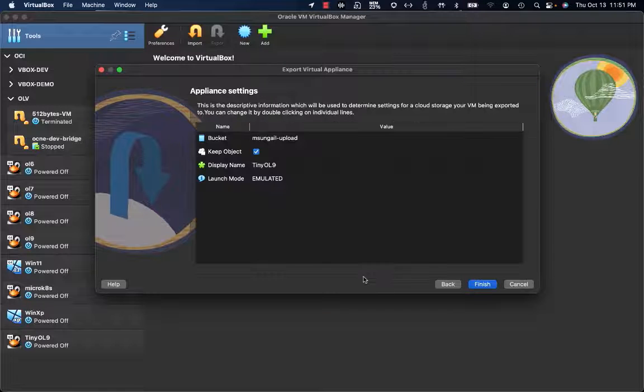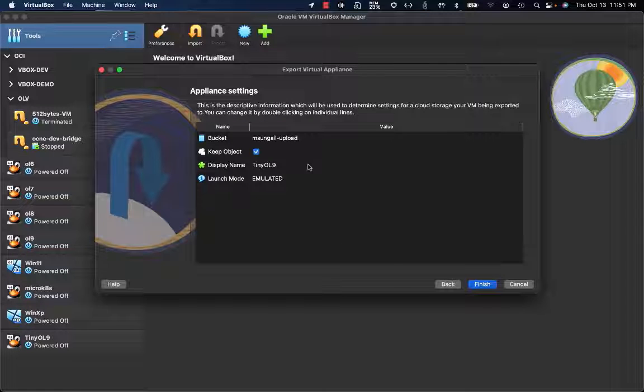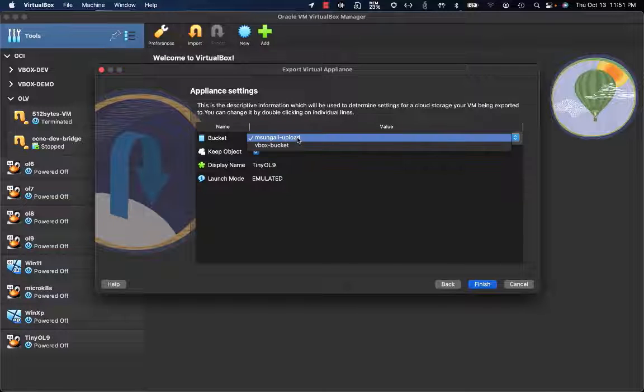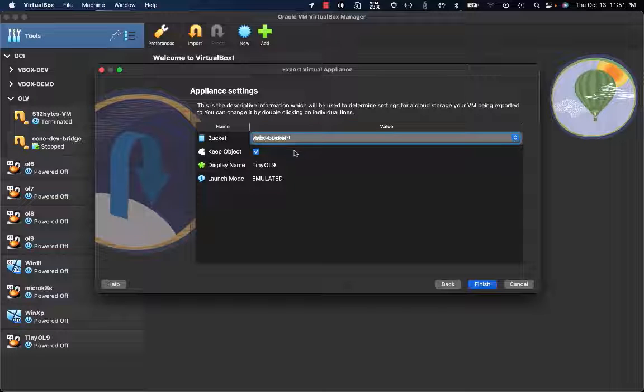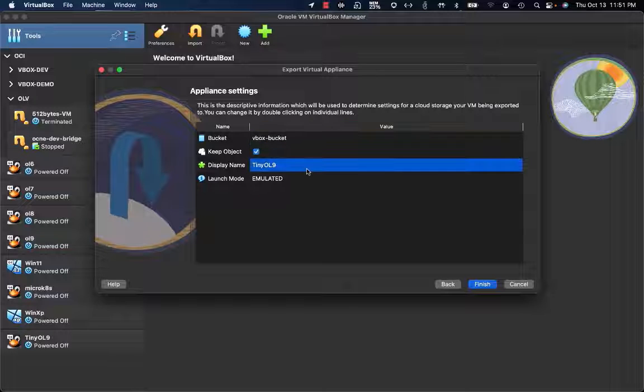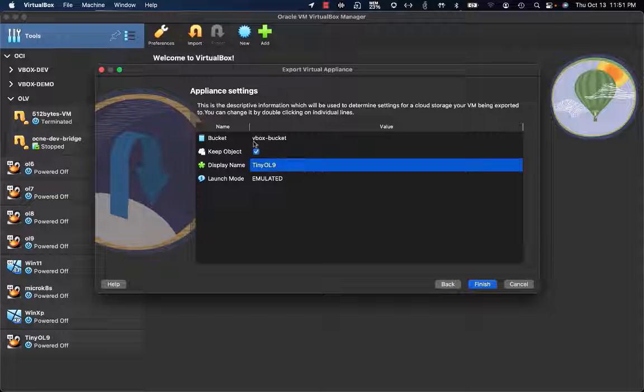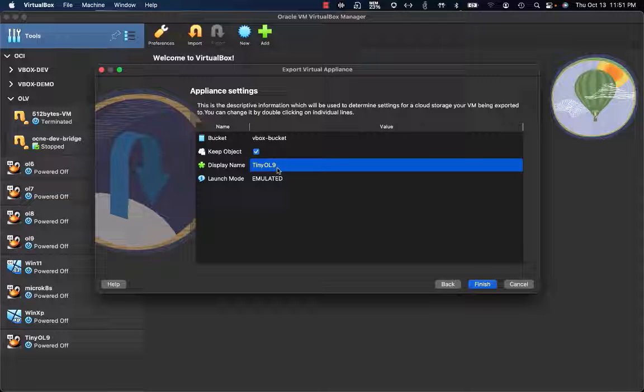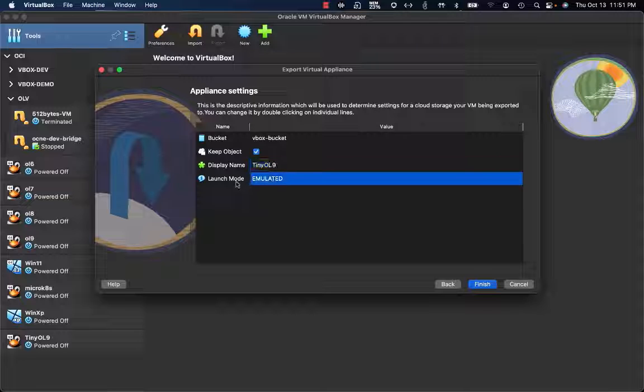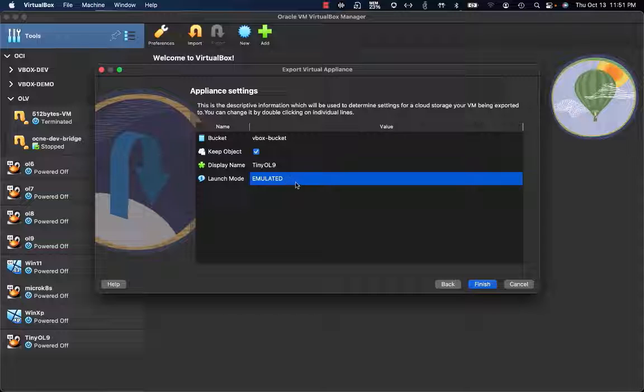Here I have the bucket, the Oracle Cloud Infrastructure bucket where to upload the TinyOL9 image. And here is the display name, how this image will be displayed on the bucket.